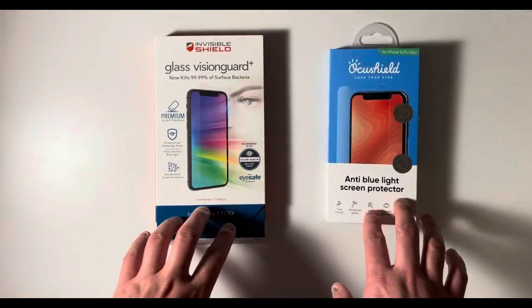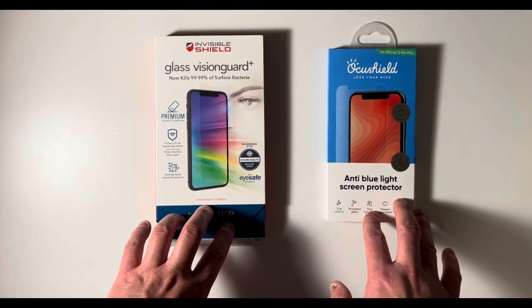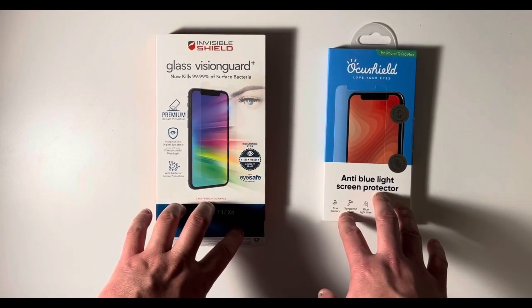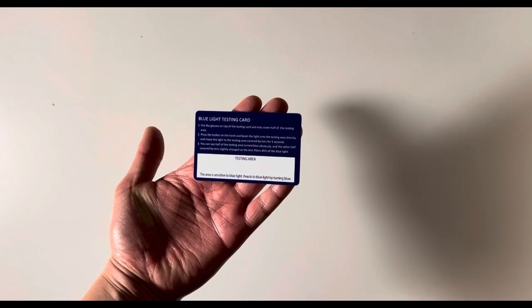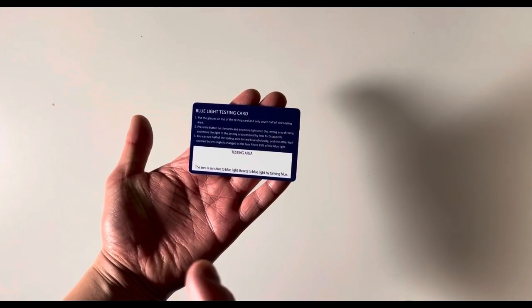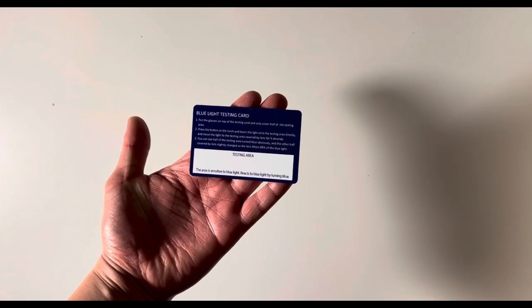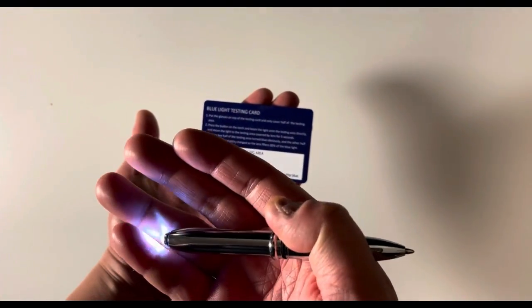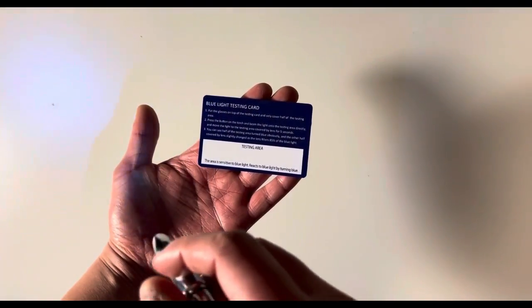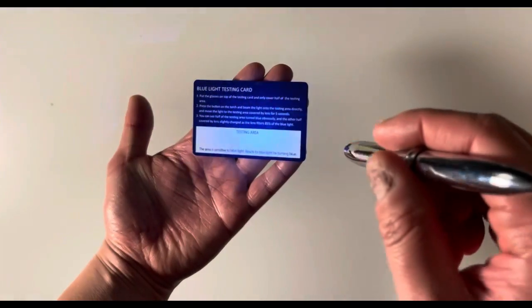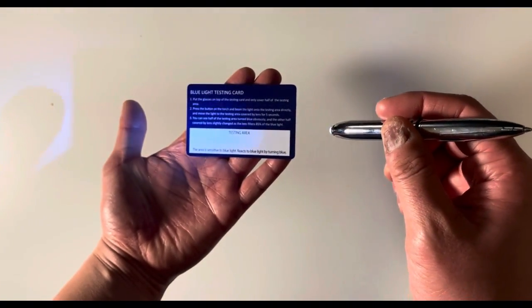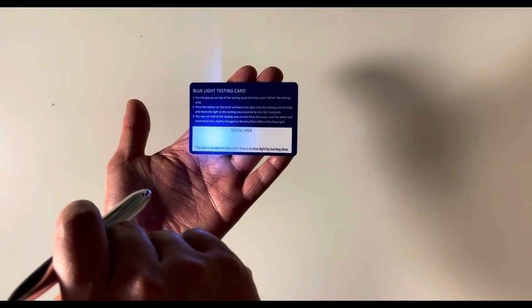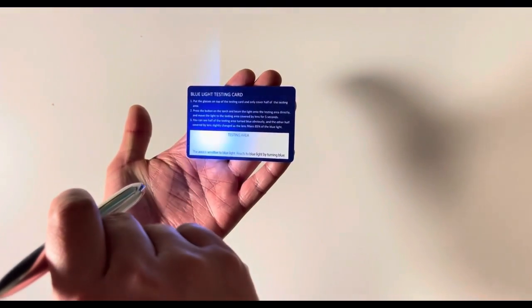In order to test this, I have this blue light testing card here. What this card does is if you shine a blue light in the testing area, it's going to turn blue slash purplish. And to demonstrate this, I have this white light. It shows up a little bit blue here for some reason, but it's actually white. So I'm going to shine it on here and show that it does not change the color of this card.